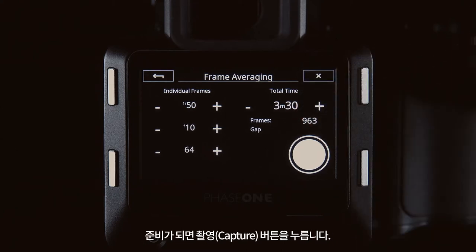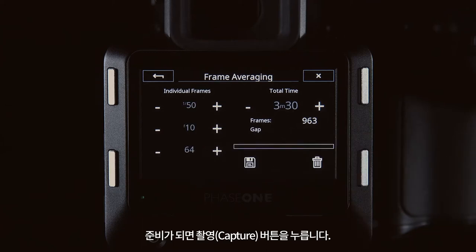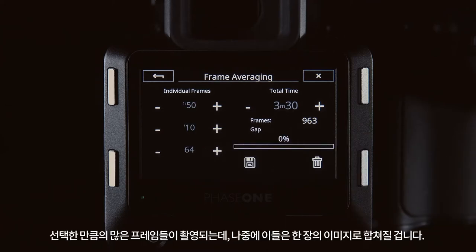When you are ready you can push the capture button. The back will then take as many frames as you've selected and combine them into a single image.